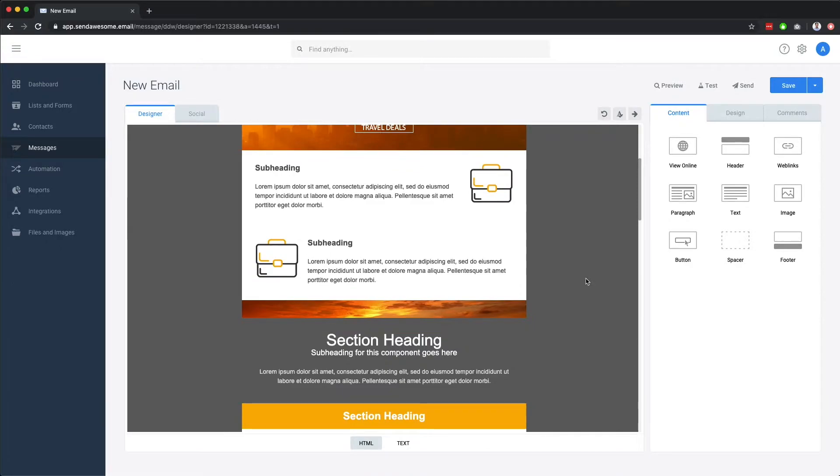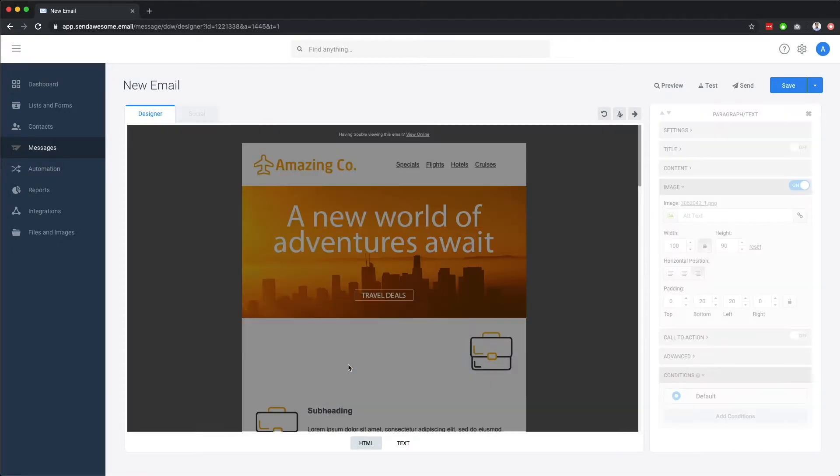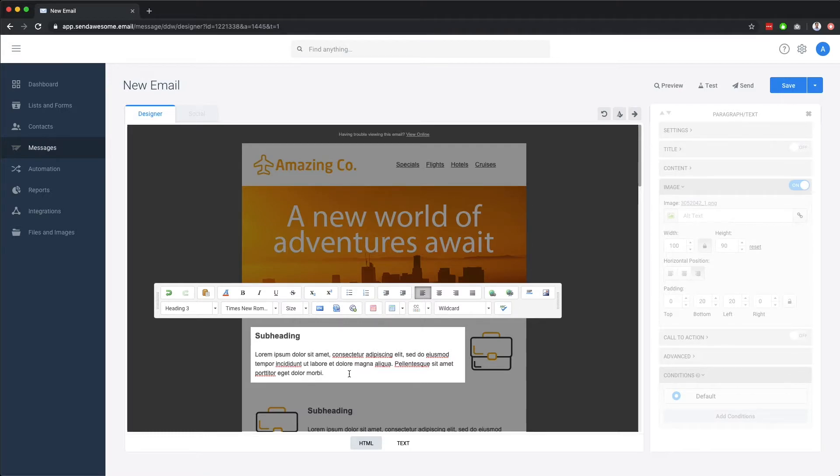When you're working with components that contain text, you'll see this larger toolbar appear, which you can use to format the text, add bullets or numbered lists, change the text alignment, add hyperlinks, images, and so on.